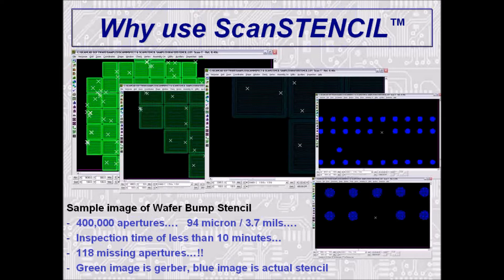Why use ScanStencil? ScanStencil is the leading stencil and emulsion screen inspection system in the world since its release 10 years ago. Most major stencil manufacturers are using the system — in fact, one stencil fabricator has 14 systems in their facilities around the world. Ensure a quality stencil or screen with 100% automatic inspection of all apertures and features. ScanStencil and ScanStencil Light are the lowest-cost stencil and screen inspection systems available in the market today, and they have a very low annual maintenance cost, including software warranty.